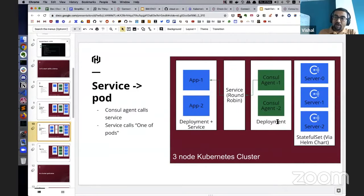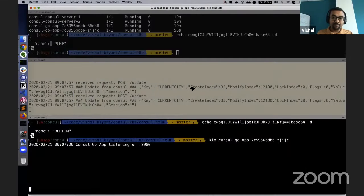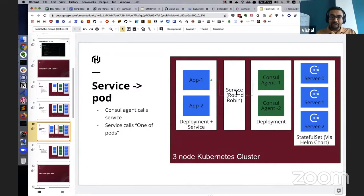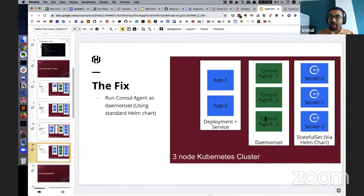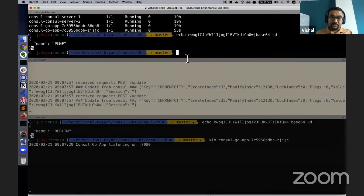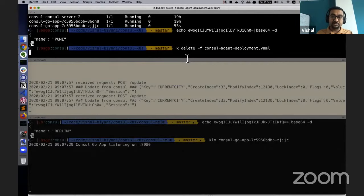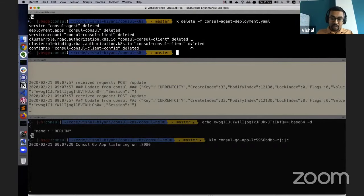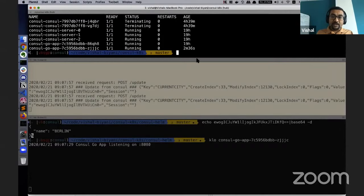What's actually happening is when the Consul agent calls a service, the Kubernetes service object does round-robin — sending the request to pods in its collection. Only one pod gets the request, and the other pod doesn't, so we lose the update on the other pod. We don't want this in production — we want all pods to get notified. To fix the problem immediately, instead of using a Deployment I can start using a DaemonSet for Consul agents. Let's try it out.